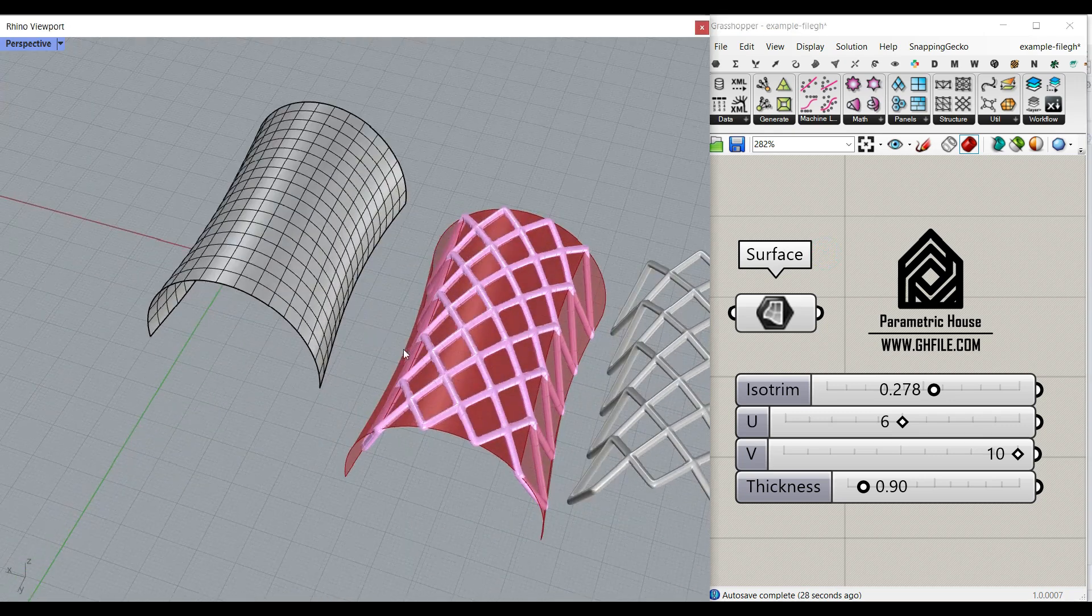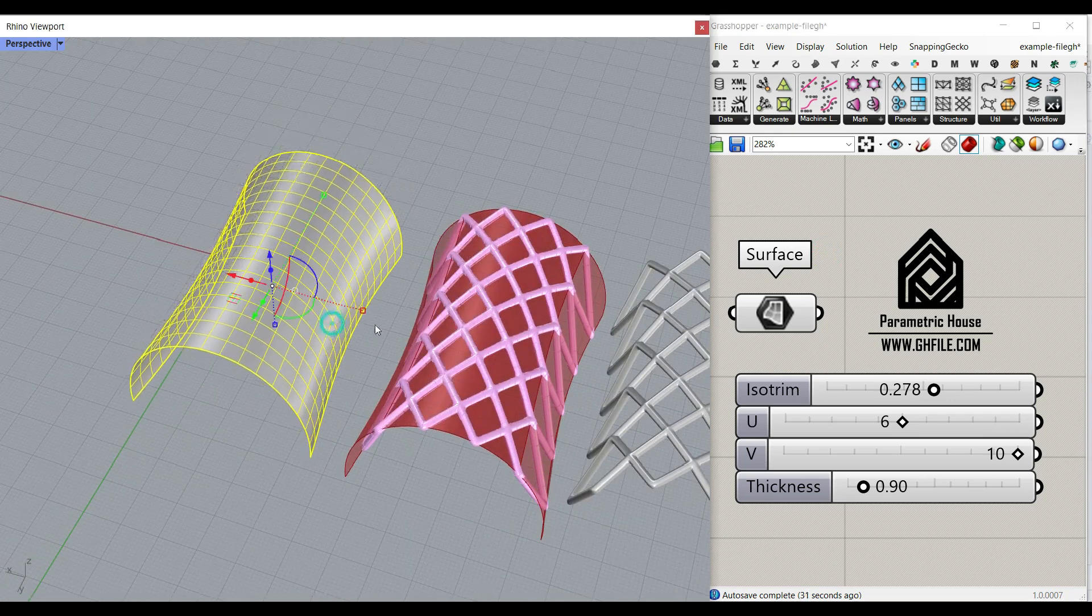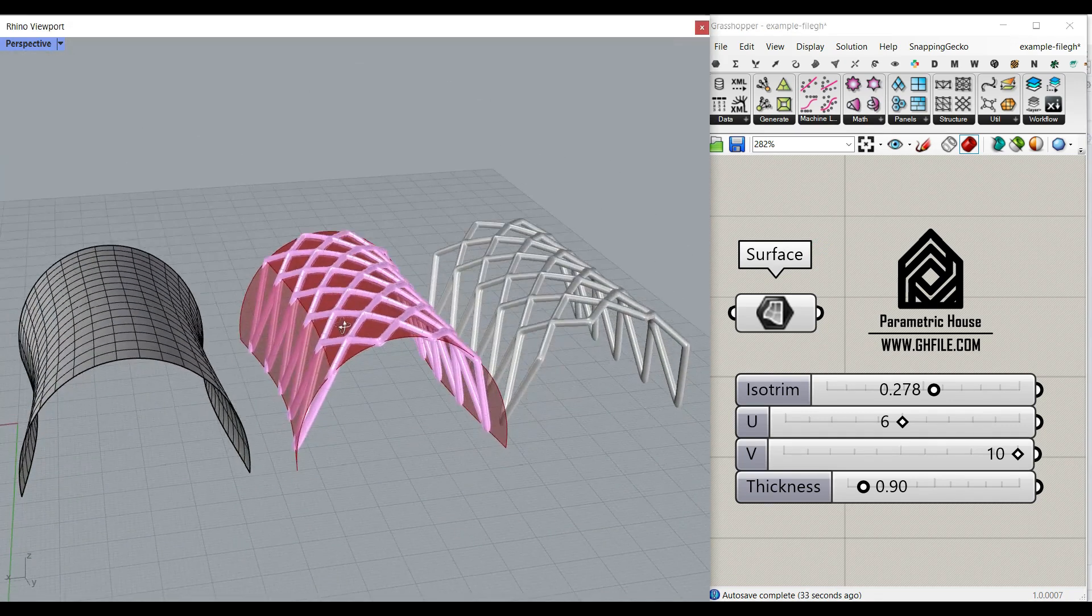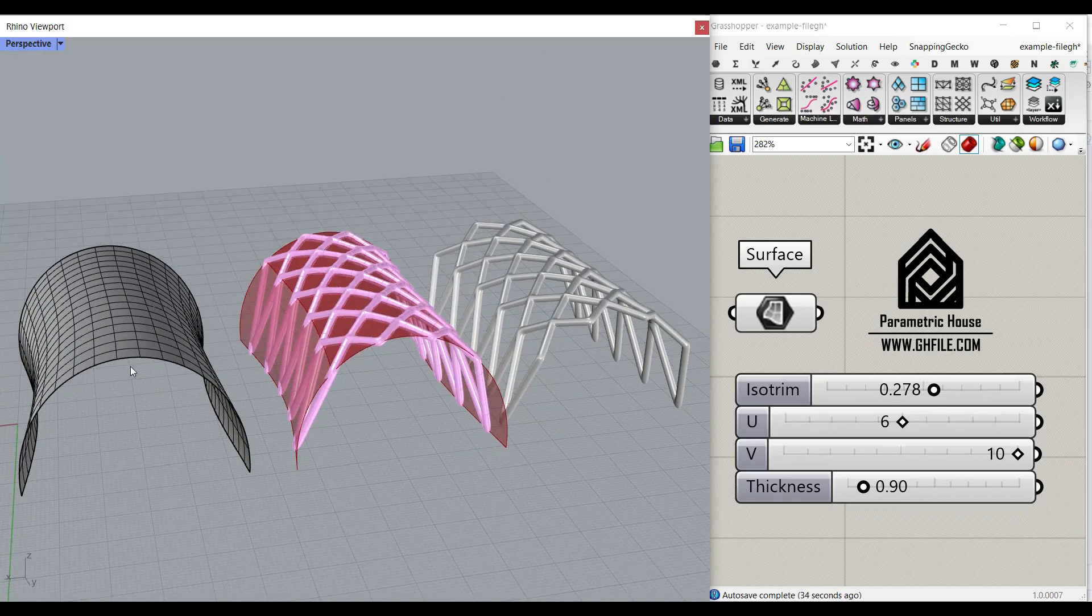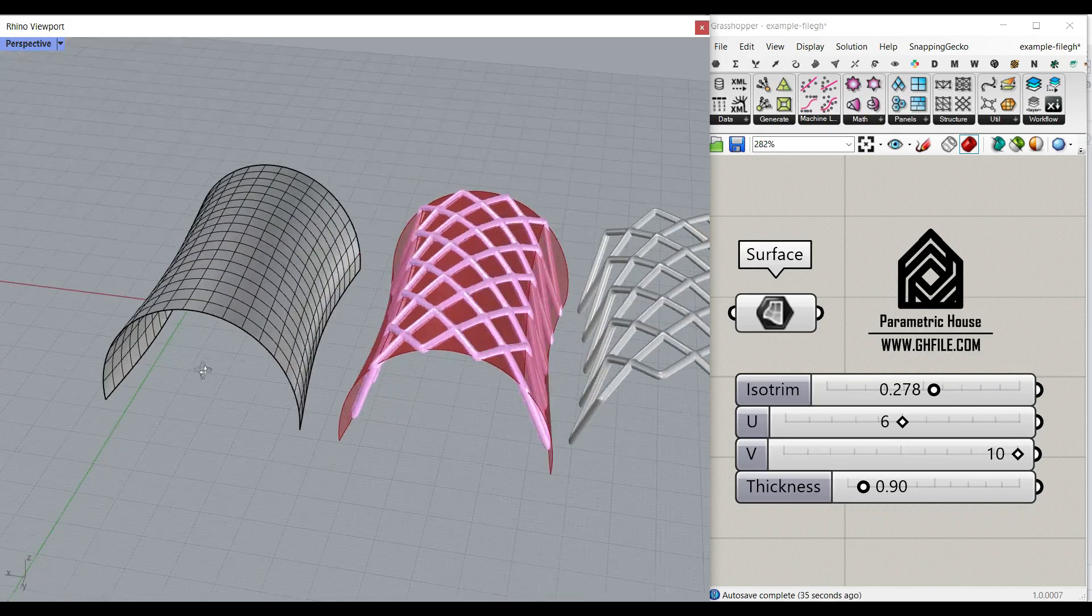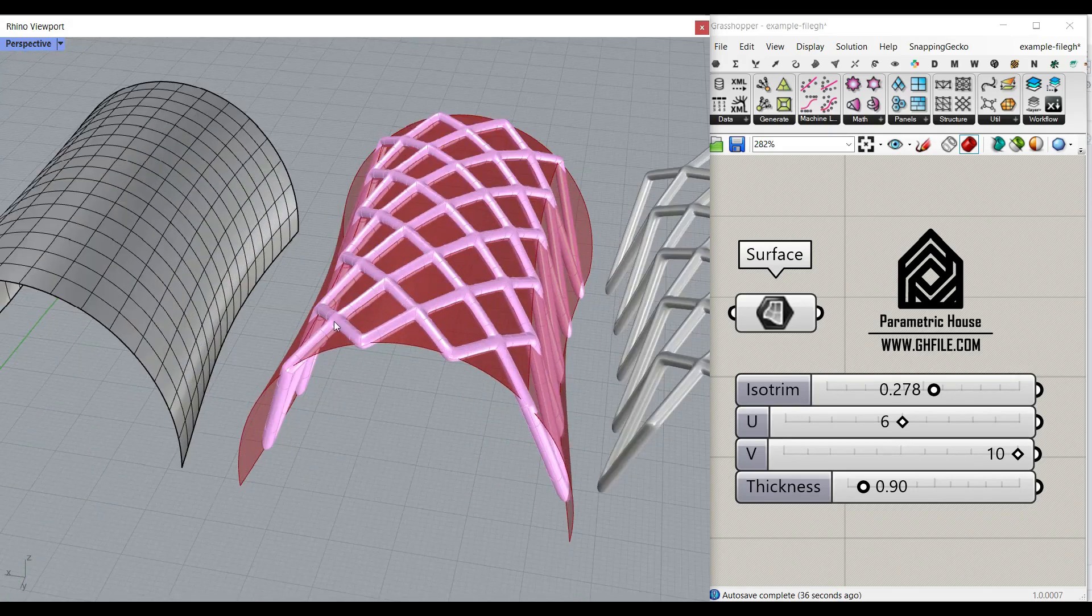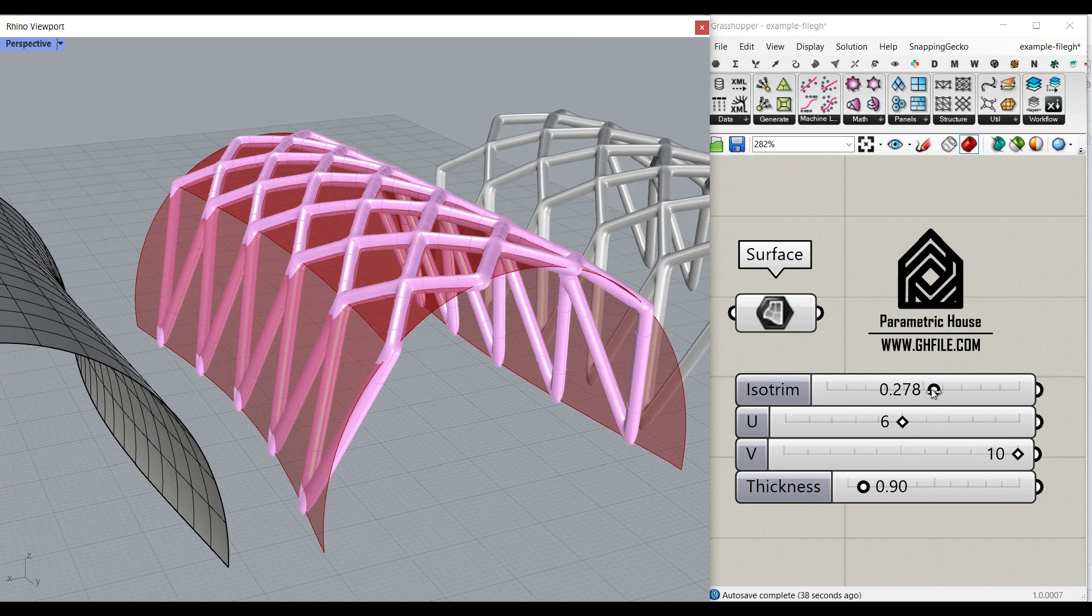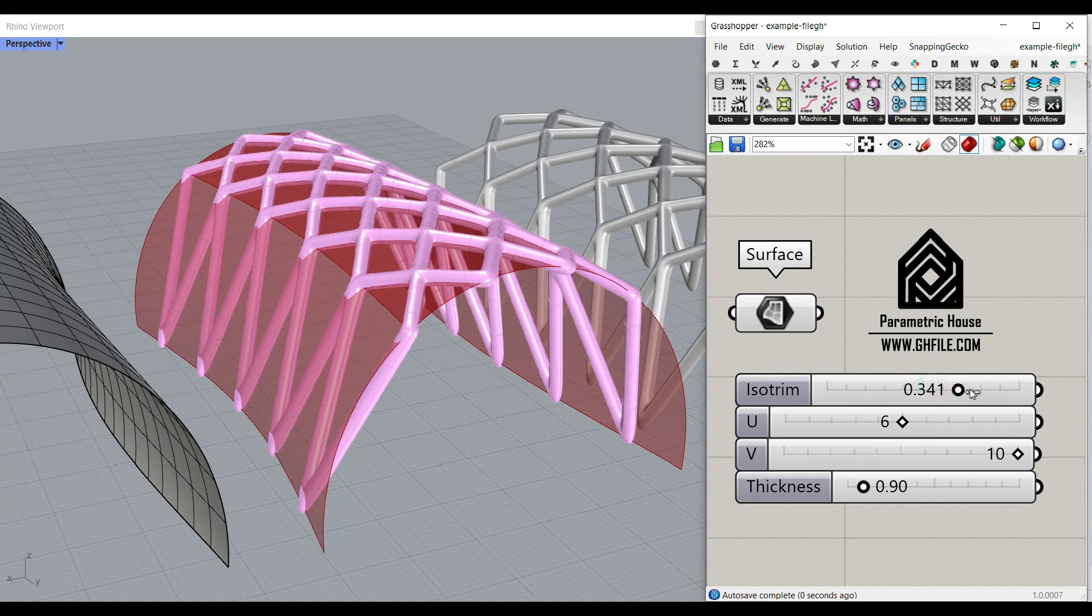Hi, welcome to Parametric House. In this class of our tutorial, I want to show you a technique on how you can convert a NURB surface into a structure by extracting a part of it.